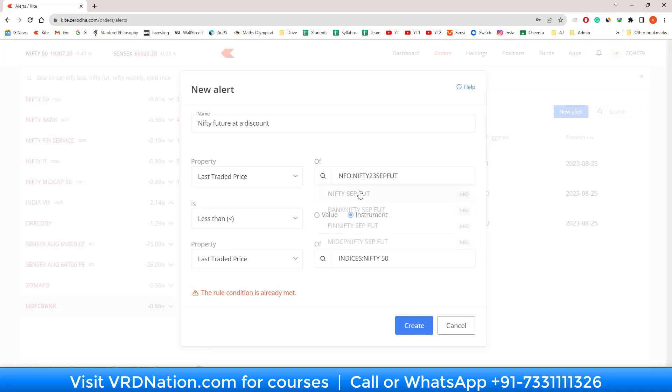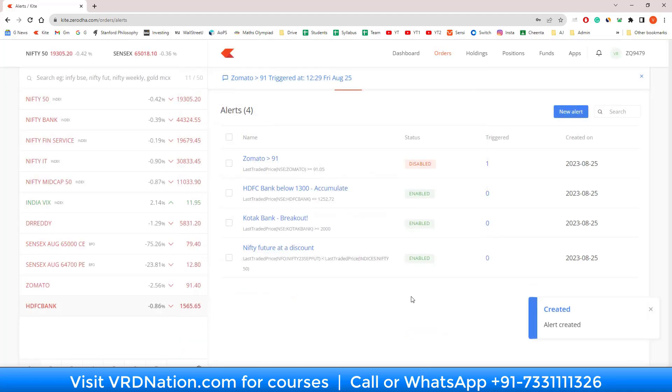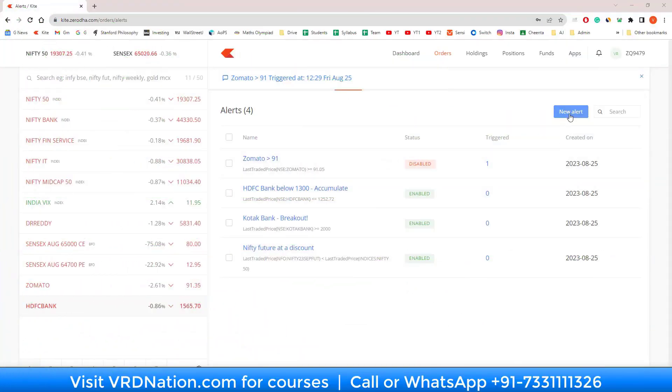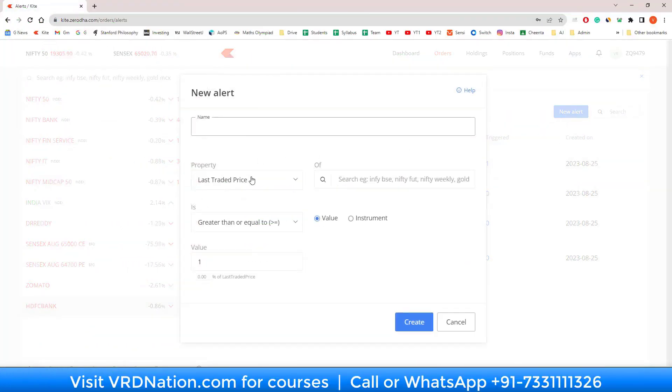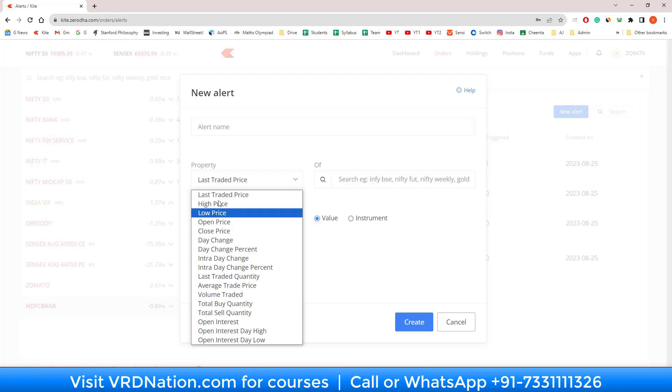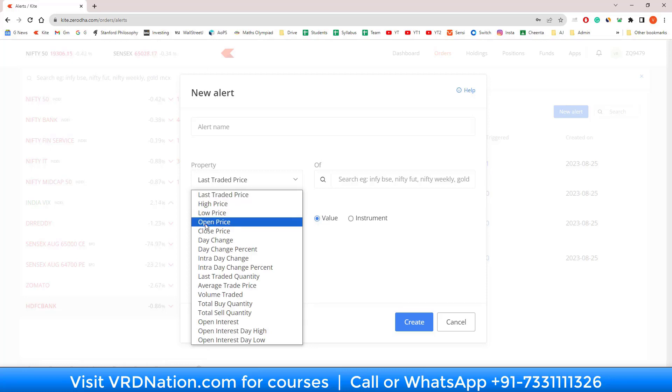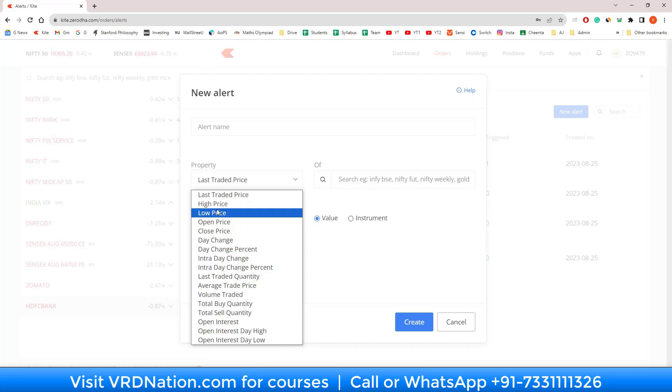There are a lot of other things that you can do in this alert. You will see that there are some conditions that are based on the price: last traded price, high price, low price, open and close. Usually I either go with the closing price or the last traded price—they are the most important ones, but you can pick whatever suits you.